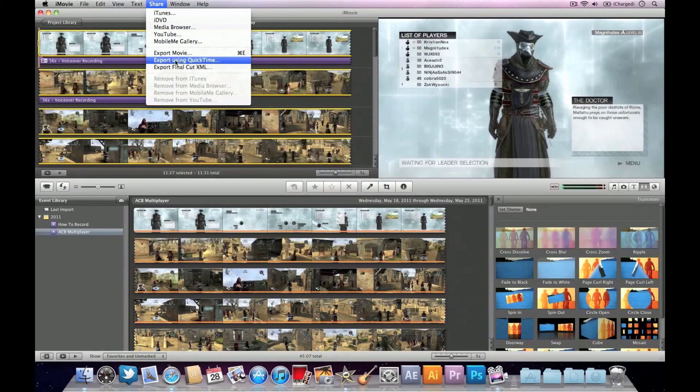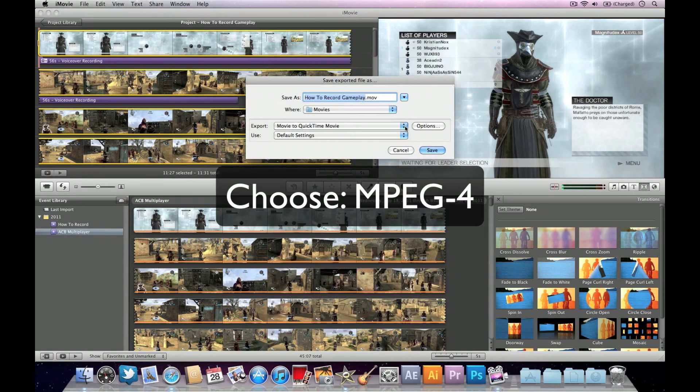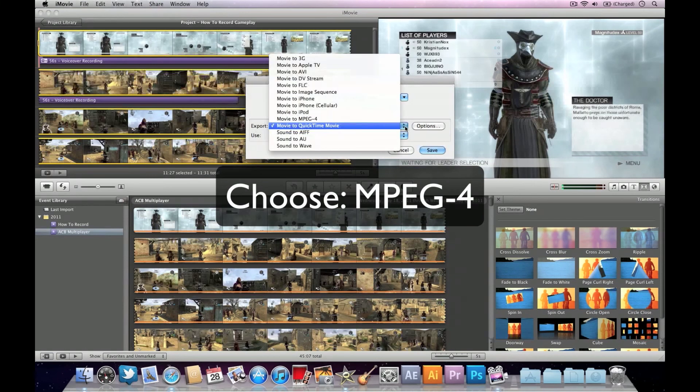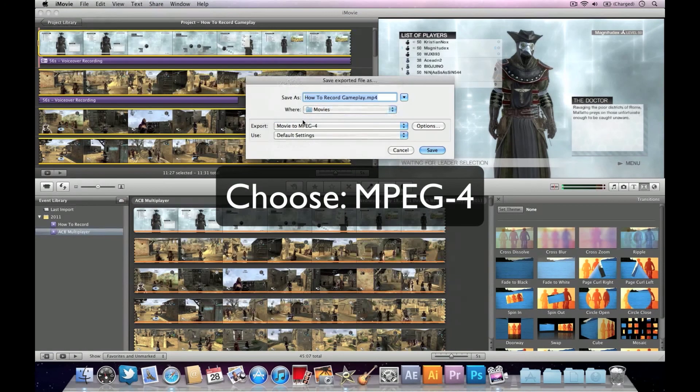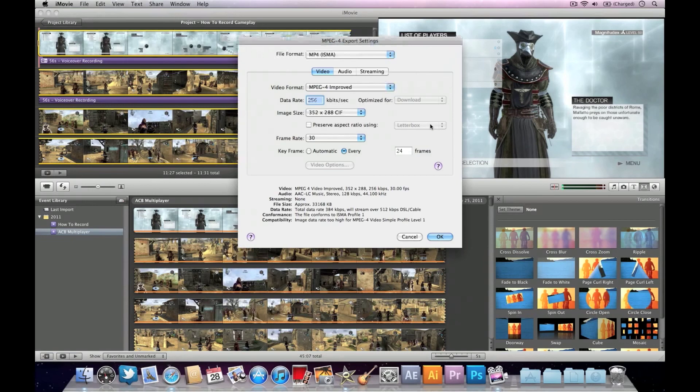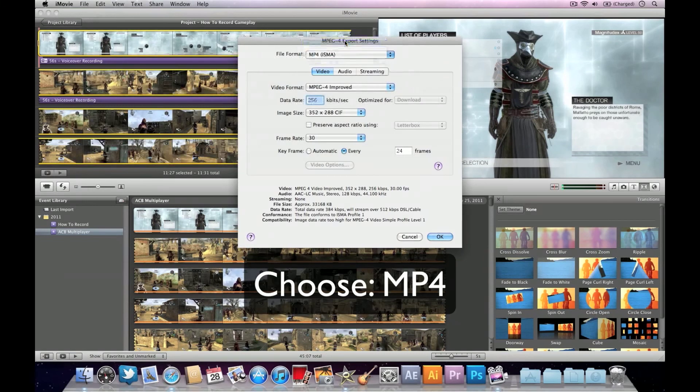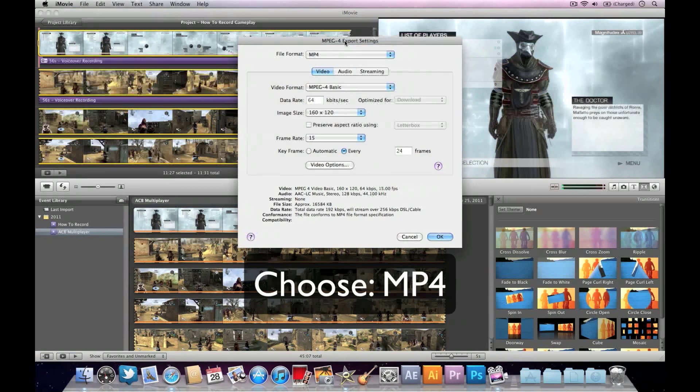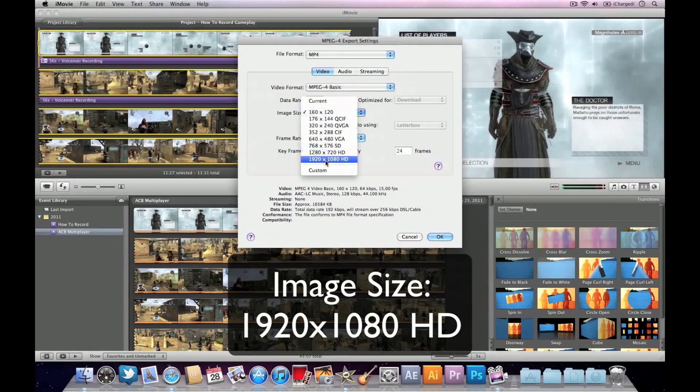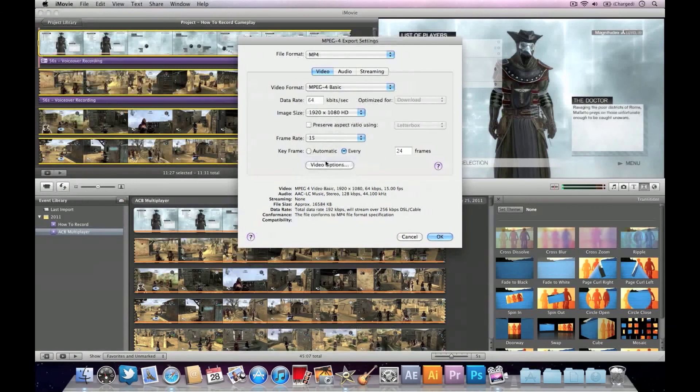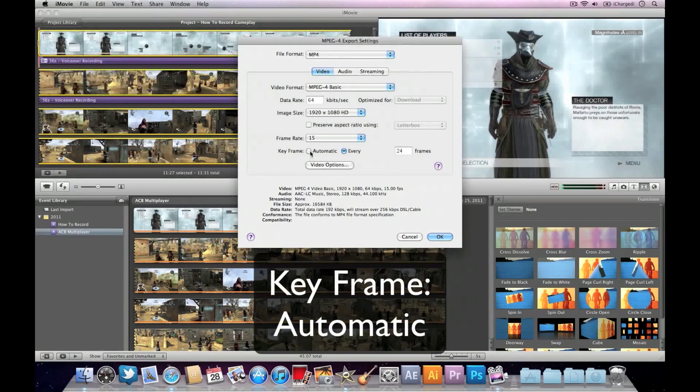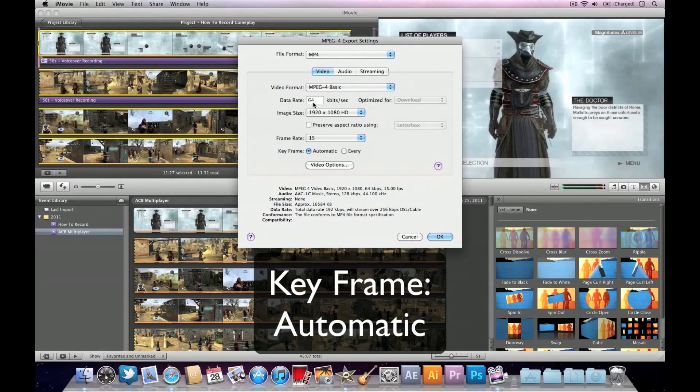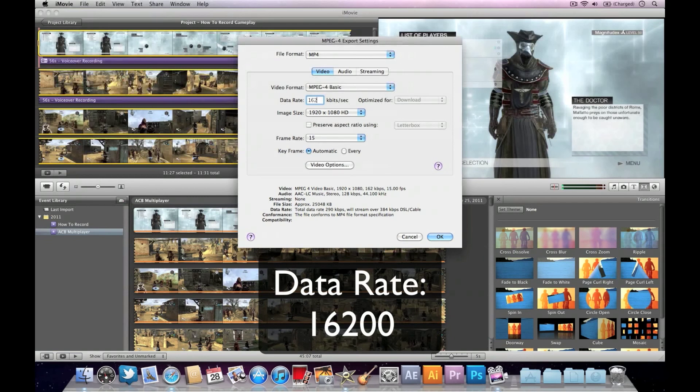Now if you want to export in 1080p, go into Share again and go into Export as QuickTime Movie. Choose the MPEG-4 option and go into Options to change it. Now choose MP4 and from the video format settings it's going to say MPEG-4 Basic. Choose the 1920 by 1080 HD setting, keyframe automatic, and the data rate, change it to 16,200.